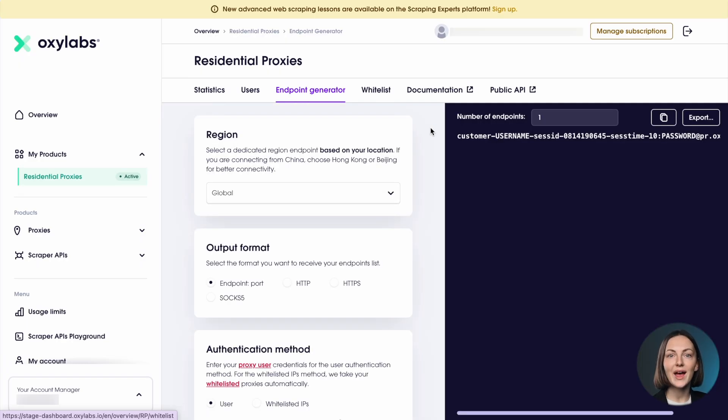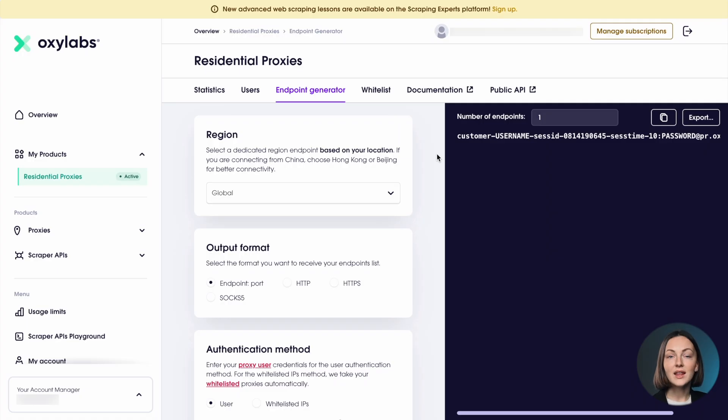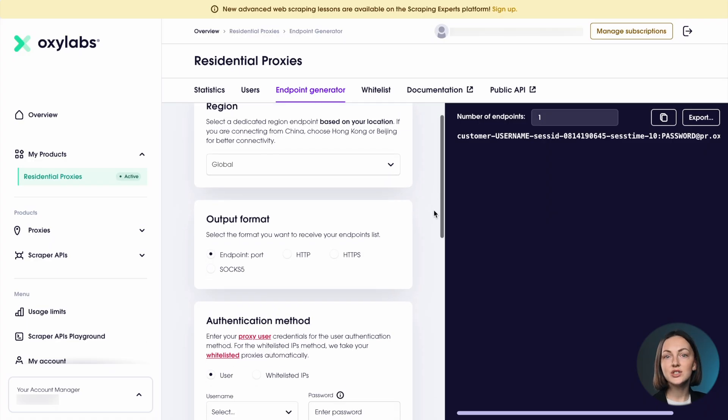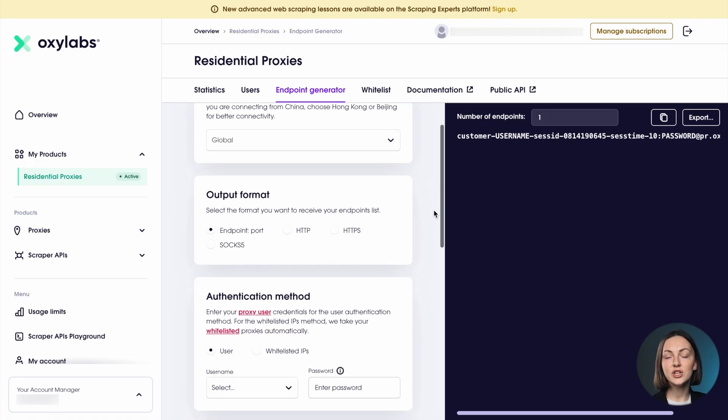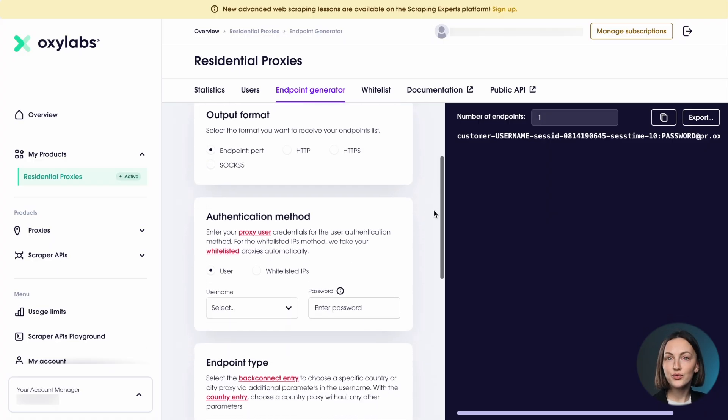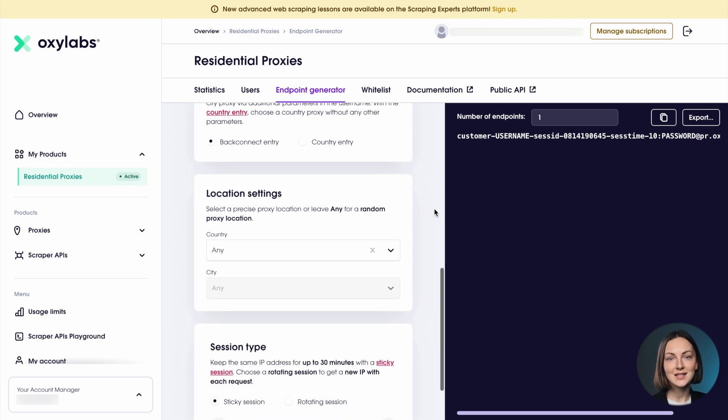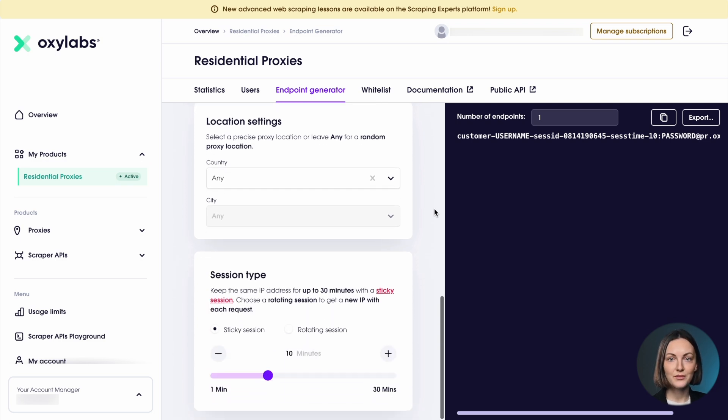In the endpoint generator tab, you'll find all the information on how to set up your endpoints. It covers such details as region, output format, authentication method, endpoint type and session type.